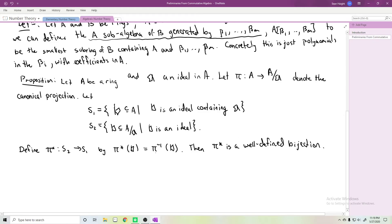If you're being careful, you should check that π inverse of an ideal is again an ideal — that's really what I mean when I say well-defined. I'm not going to prove this proposition; this is really just an exercise in ring theory and serves more as a reminder than an important new result.